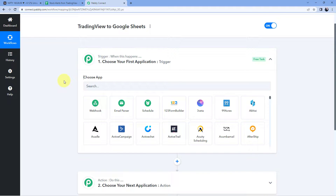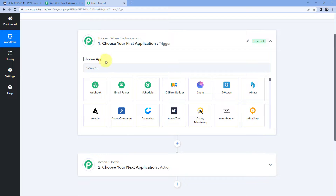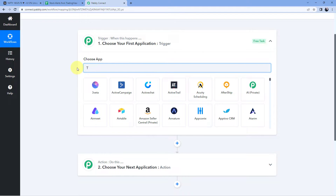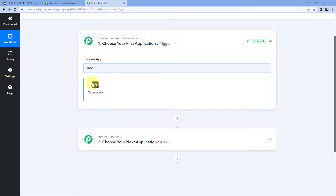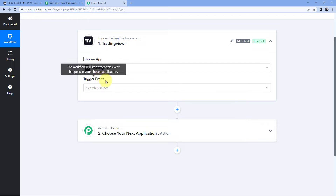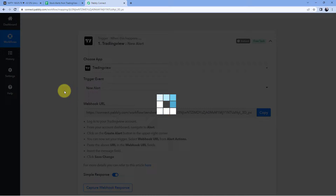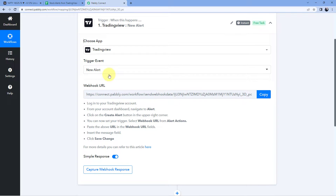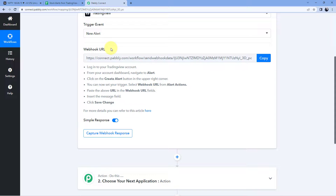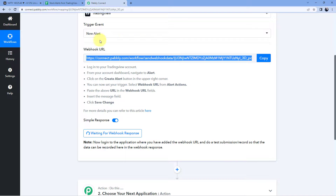Whenever an alert we create fires, TradingView will give an alert message for that alert, and we are going to get that same alert message inside PabblyConnect as well. In the trigger window, in Choose App, search for TradingView and select it. After that, in Trigger Event from the drop-down, select New Alert. PabblyConnect will then give us a webhook URL. We are going to use this webhook URL to connect TradingView with PabblyConnect and receive the alert messages. Just copy this webhook URL from here and go to your TradingView account's homepage.